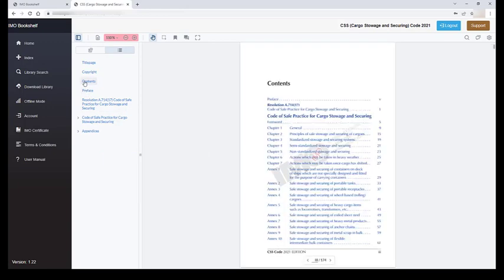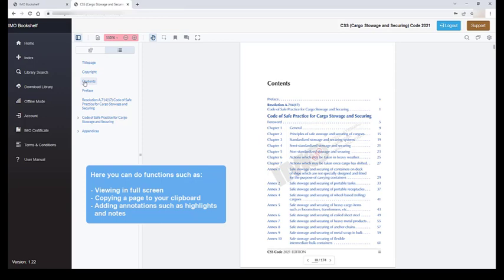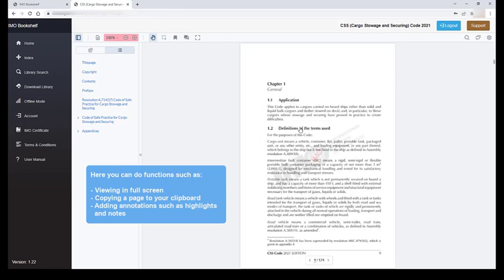When viewing each title, you can also do such functions as viewing in full screen, copying a page to your clipboard and adding annotations such as highlights and notes.